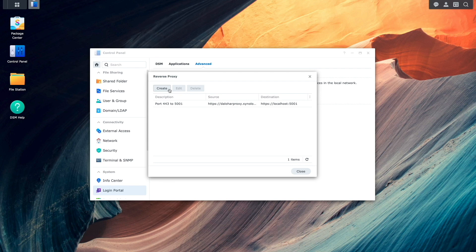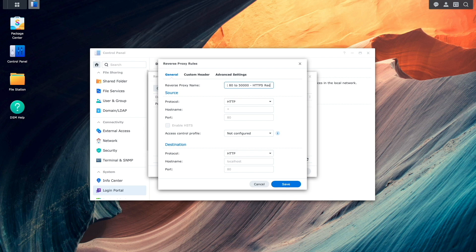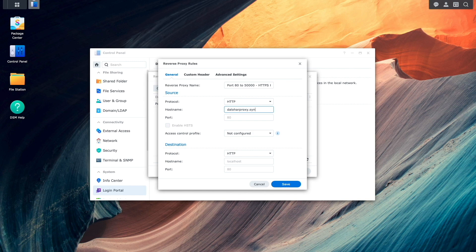Here, I'll click create, then enter in a name for the reverse proxy rule. Under source for hostname, I'll enter in the DDNS hostname that was set up earlier, and set the port to 80.